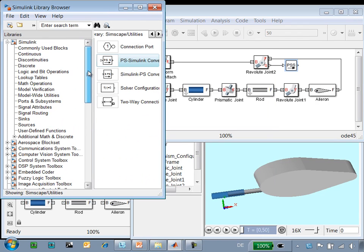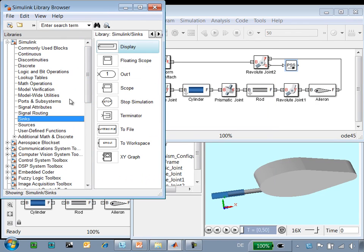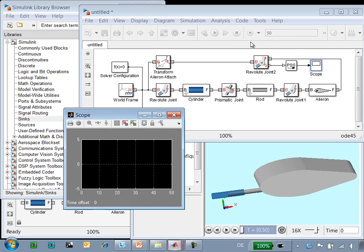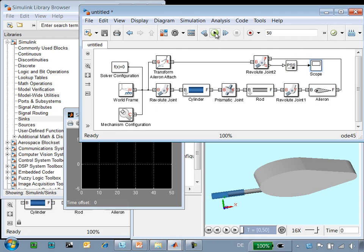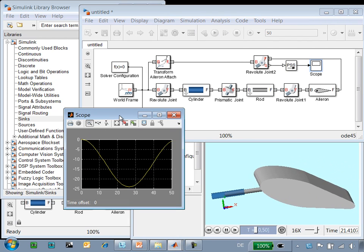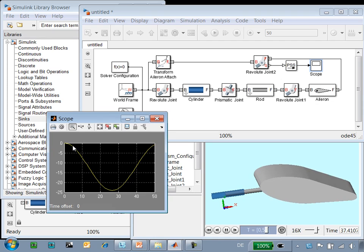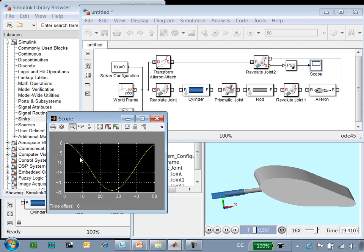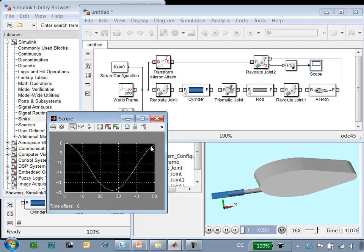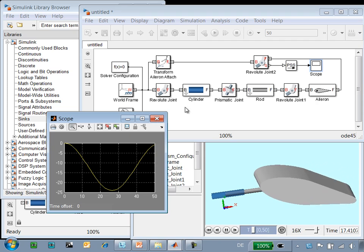Here we can define the units to be in degrees. We'll go back into the Simulink sinks library, get a scope block, and connect it here. Now, when we run the simulation, you can see that the aileron is indeed swinging back and forth like a pendulum, coming back up to zero degrees.